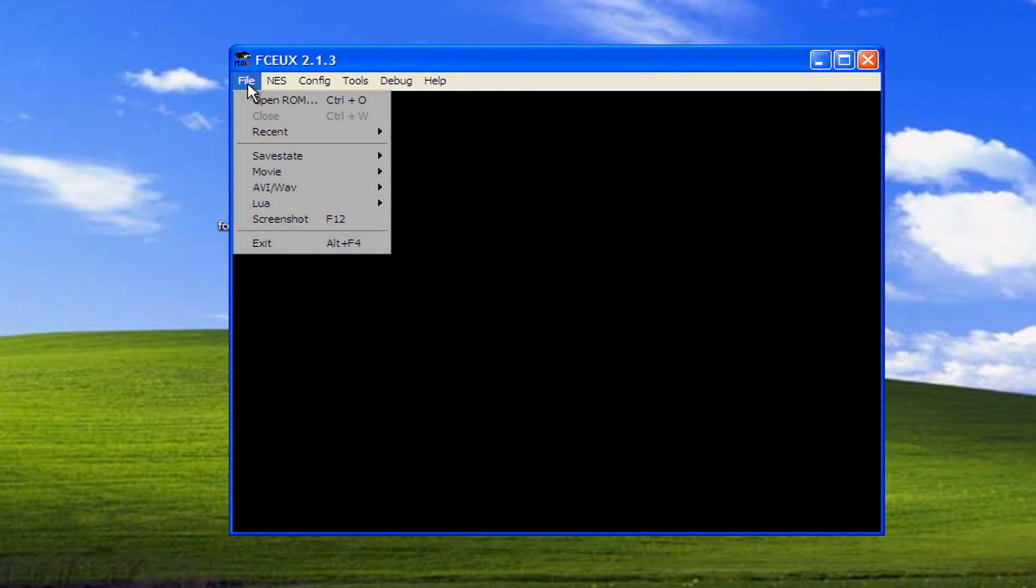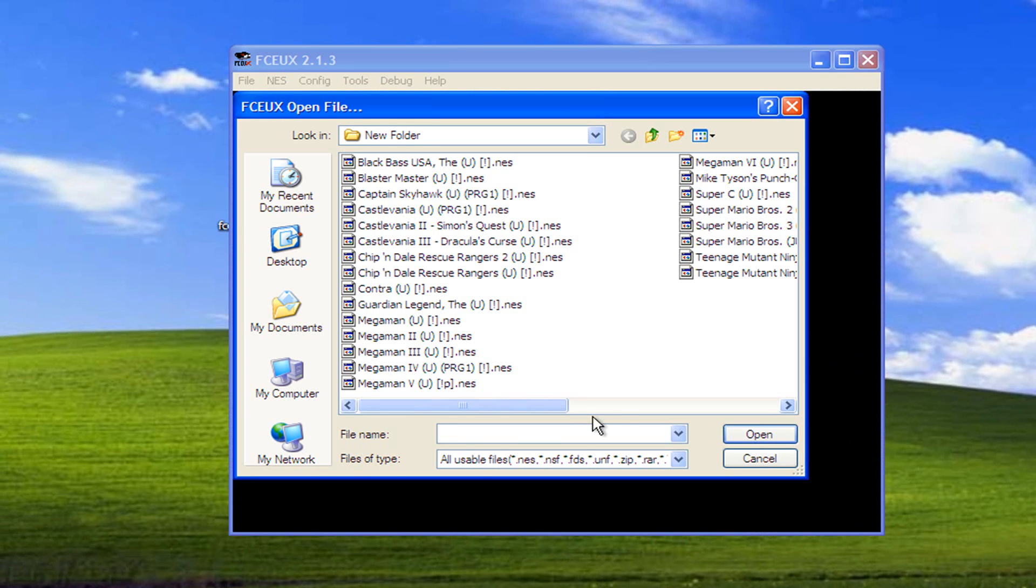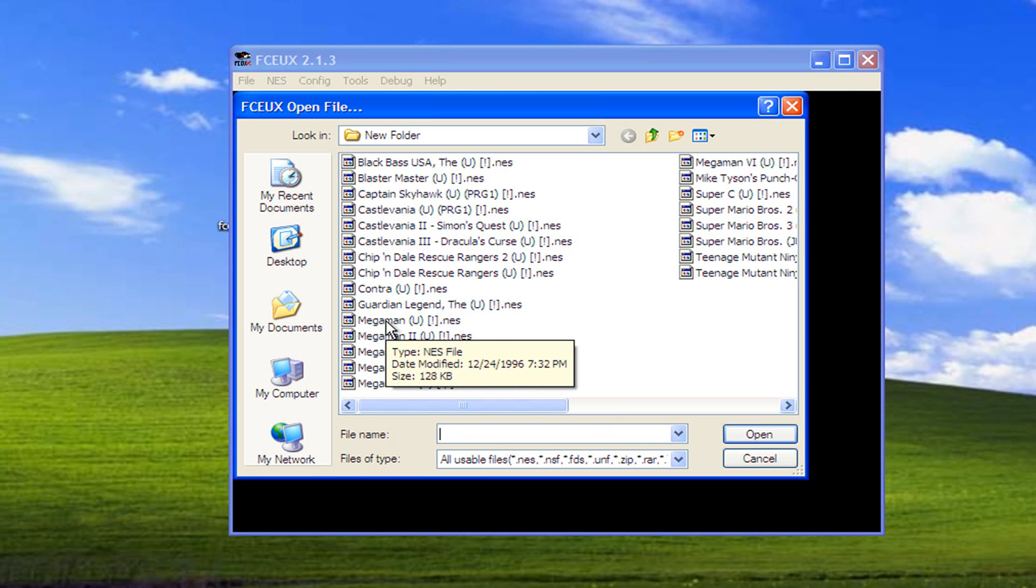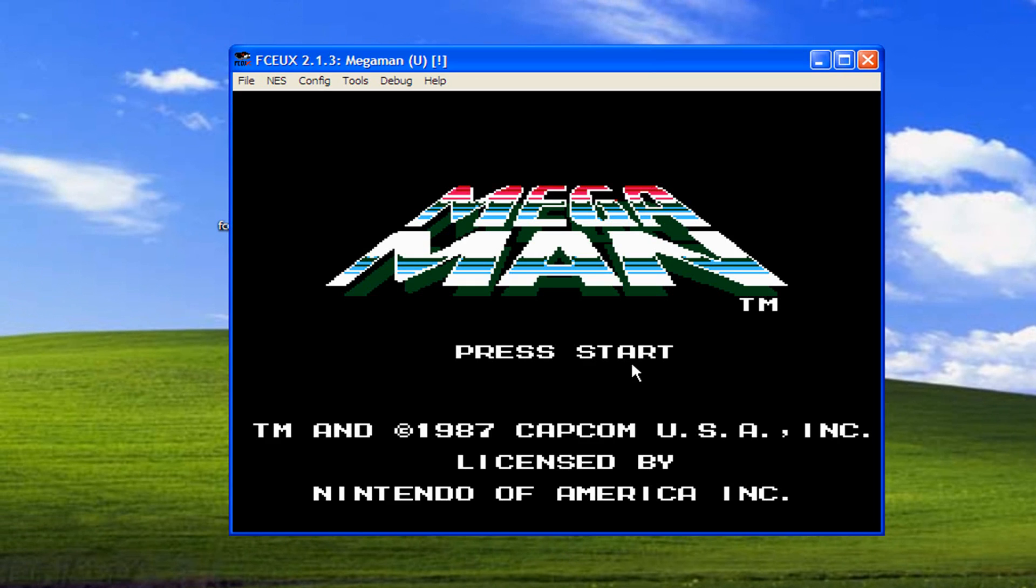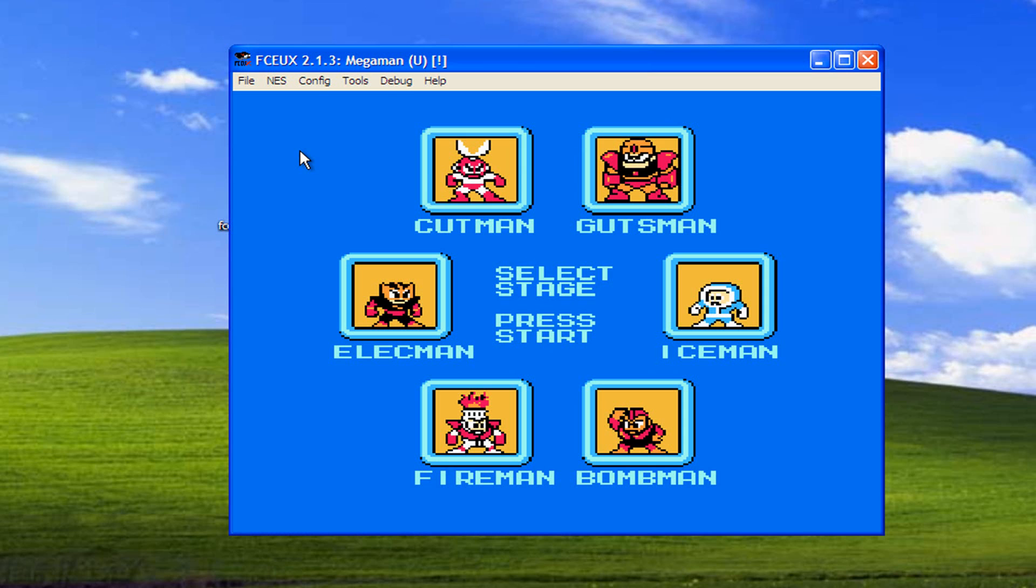So I'm going to go ahead and open up a ROM. I'm just gonna choose, I don't know, Megaman 1. I did Megaman 5, I'll do Megaman 1 this time. And you can kind of see how it has this blockiness to it. Let's see, let's go ahead and press start. You can really see, yeah, really blocky looking. Well we're gonna correct that so that it's nice.